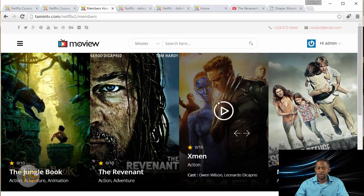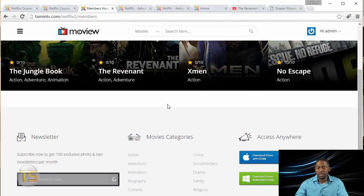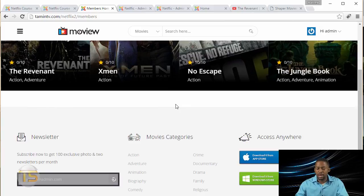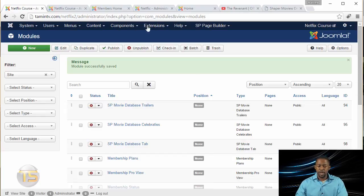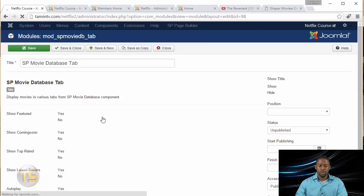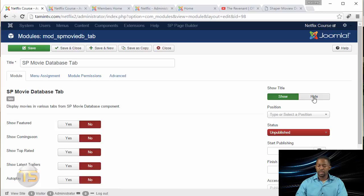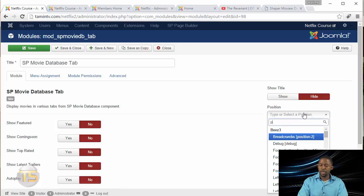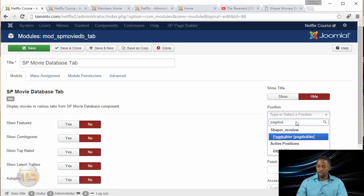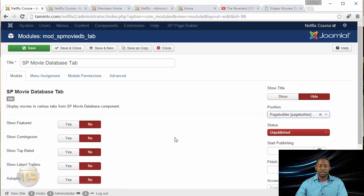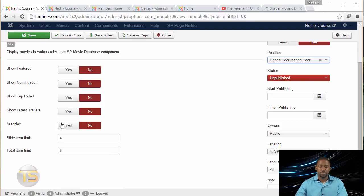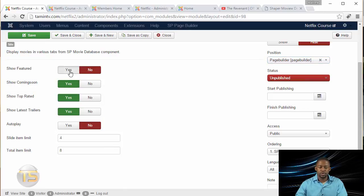Now we're going to work on the bottom section. Let's go back to the Module section and add the SP Movie Database Tab. Click on it, make sure the title is set to Hide, and put this on Position: Page Builder. You have a lot of different options to show — Feature, Coming Soon, Top Rated, Latest Trailer. I'm going to check all of these just so you can see what it looks like.